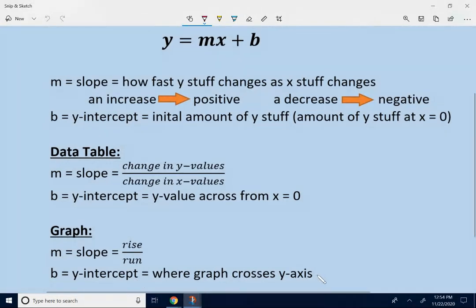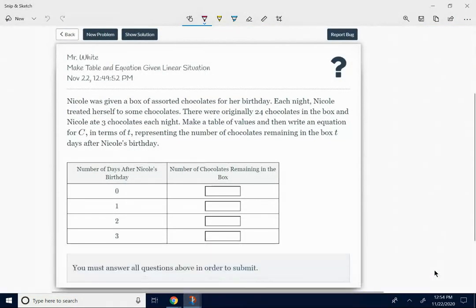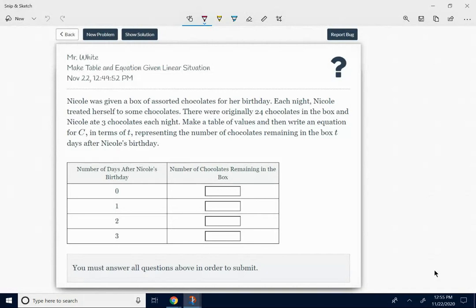I want you to start to see how all of these are related to each other when you do this assignment. So what you're going to do — you're going to get a problem like this. Nicole was given a box of chocolates. Each night she treated herself to some chocolates. There were originally 24 chocolates in the box, and she ate three chocolates each night. Make a table of values and write an equation for C — they're using C instead of Y, and T instead of X.